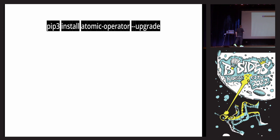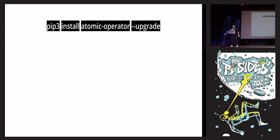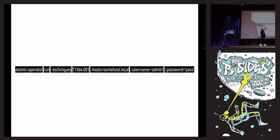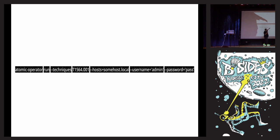To install it, use pip or pip3. Most Macs will already have it. Just run pip3 install atomic-operator, and add dash-dash-upgrade to get the latest. Once it installs, it gives you a command-line tool called atomic-operator. You specify the name, the command, the techniques — one or more — and you can specify individual tests if you want. If you want to connect remotely, you pass in the host, username, and password, or use SSH keys and other parameters.